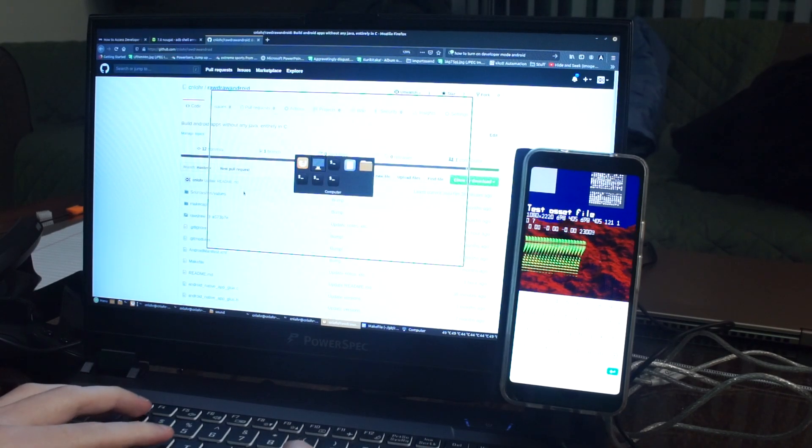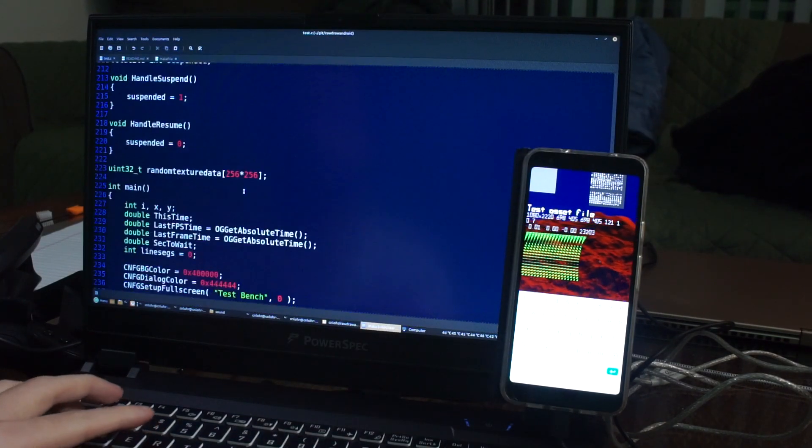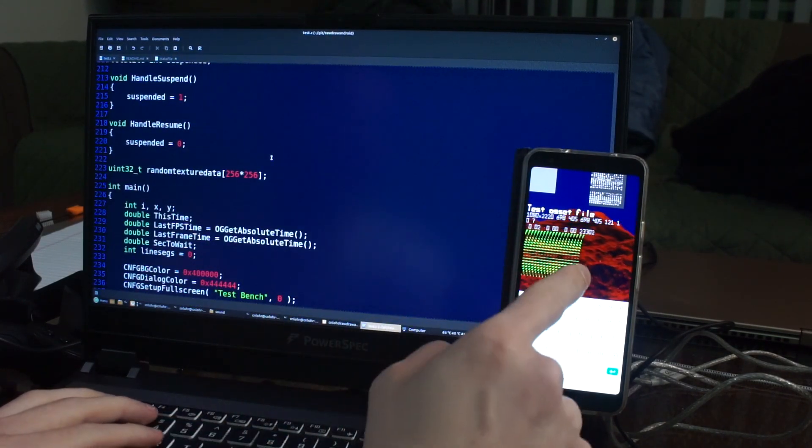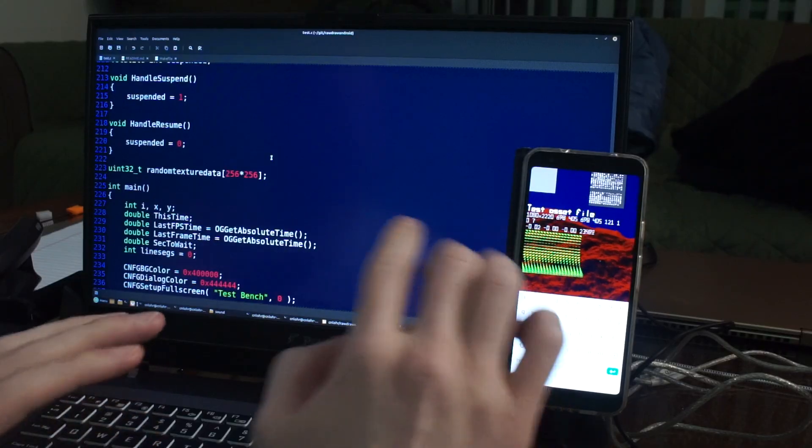So I was curious, how hard is it to write Android apps 100% in C?